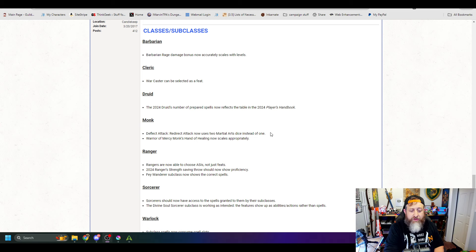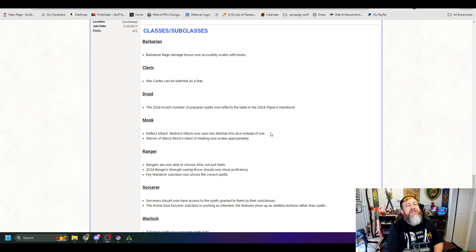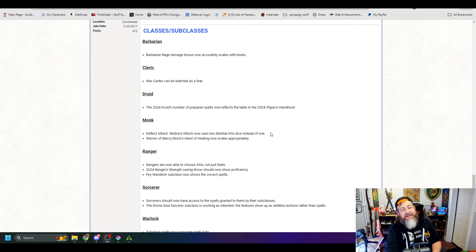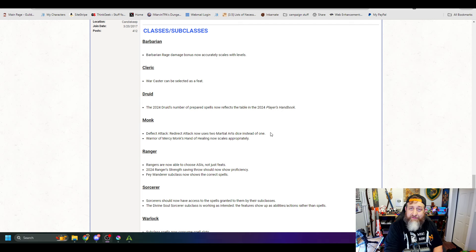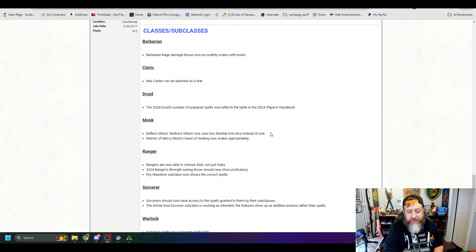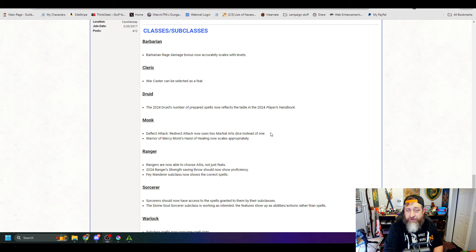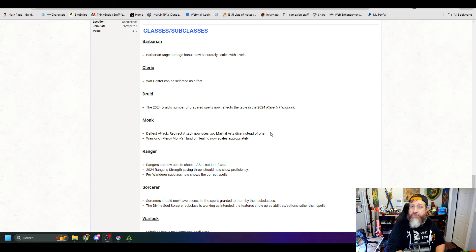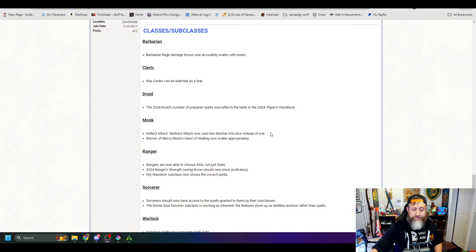Rangers are now able to choose ability score improvements, not just feats. Yeah, that was a janky thing as well for Rangers specifically. 2024 Ranger's Strength saving throw should now show proficiency. Great. Fae Wanderer subclass now shows the correct spells. All right.